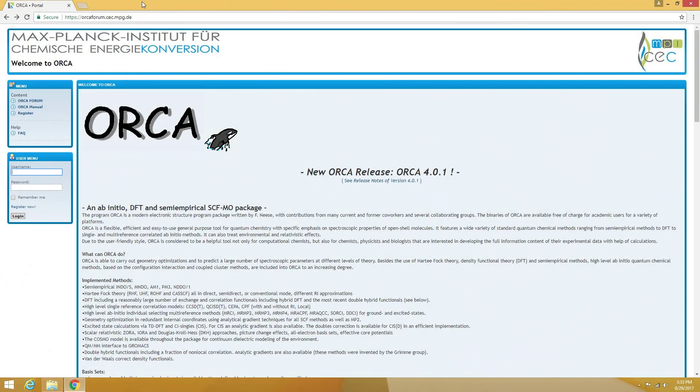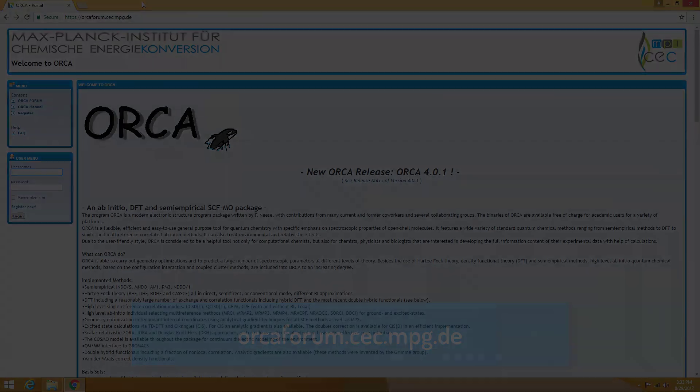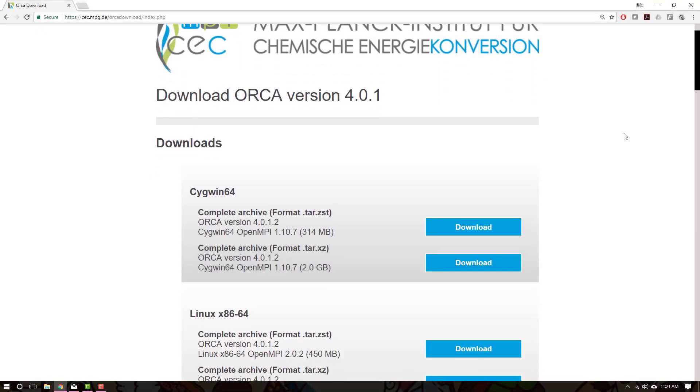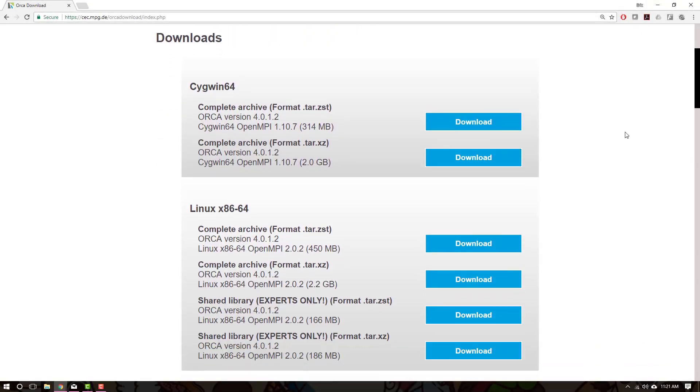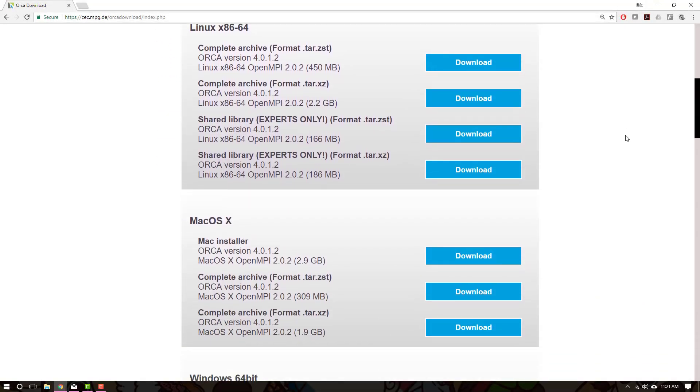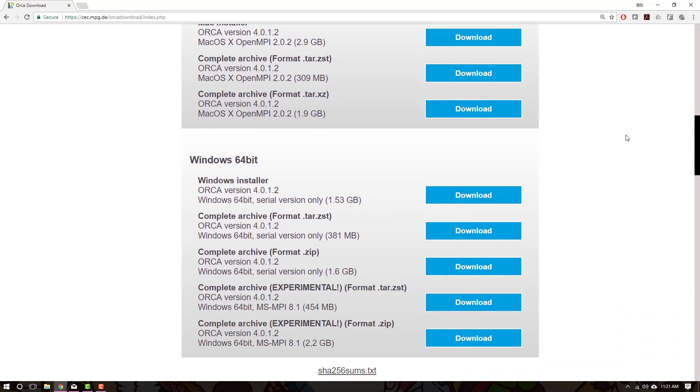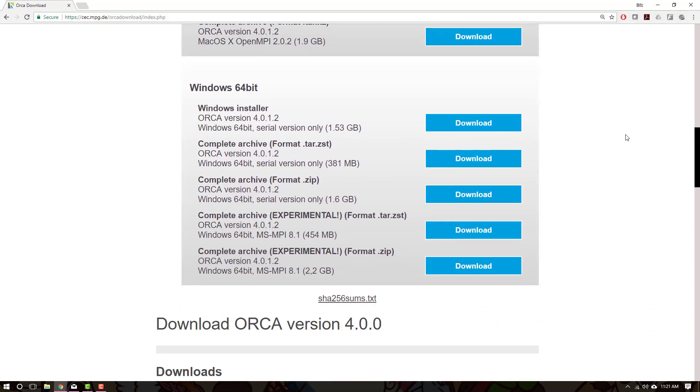To be able to download and install Orca, you will need to first register at orcaforum.cec.mpg.de. Within the forum, the links to the latest releases of Orca are available, along with many great discussions and pointers in utilizing this wonderful tool.